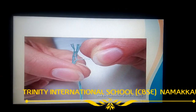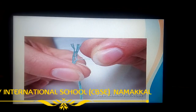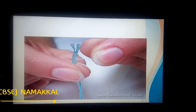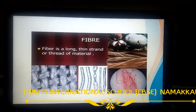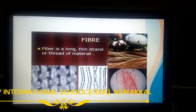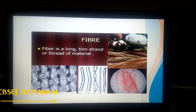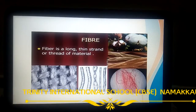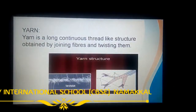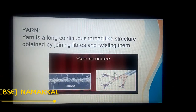Have you ever tried to thread a needle? Sometimes the end of the thread separates into a few thin strands — these thin strands are called fibers. Fibers are thread-like structures. When fibers are twisted together, they become a thicker and stronger thread called yarn.